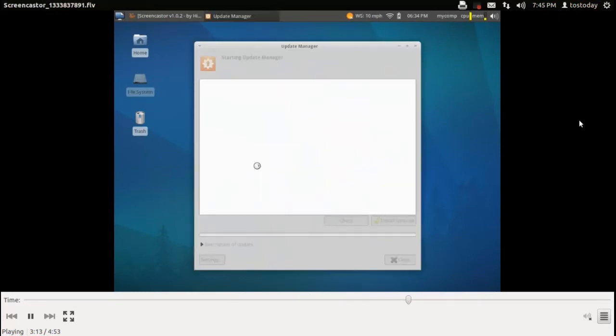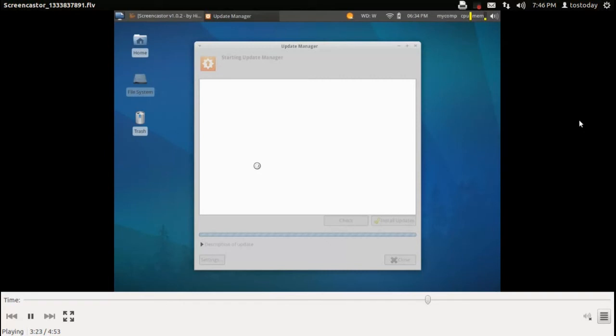Now, I tested this on a ThinkPad R40. This, by the way, is the Update Manager to check and see if your system requires updates. But I tested this on a ThinkPad R40. I forget the processor's speed. Not very quick. I believe about 700 megabytes of RAM.